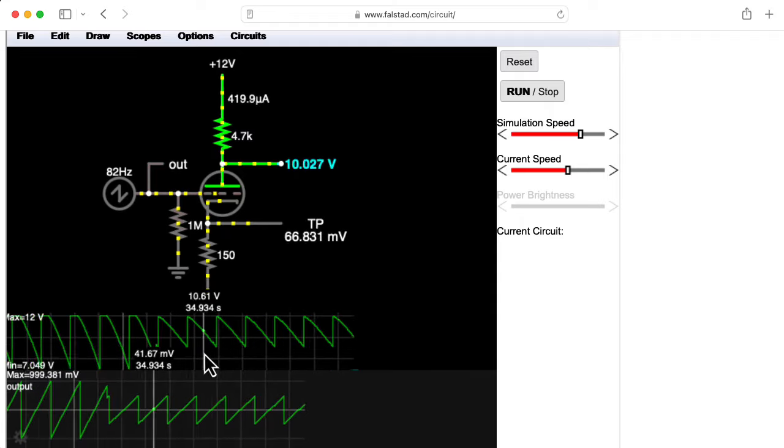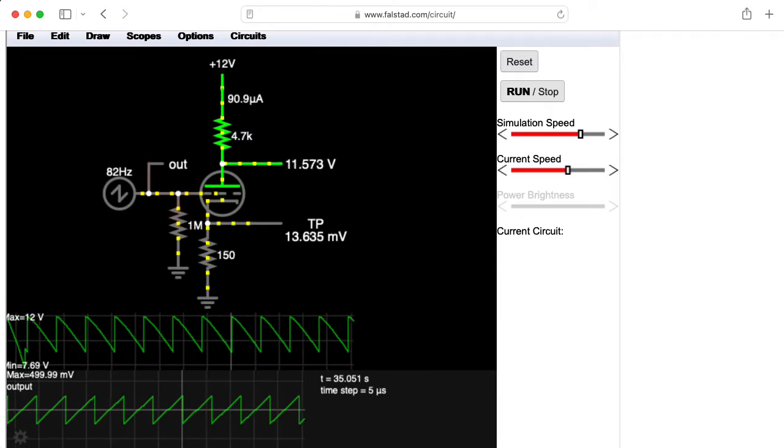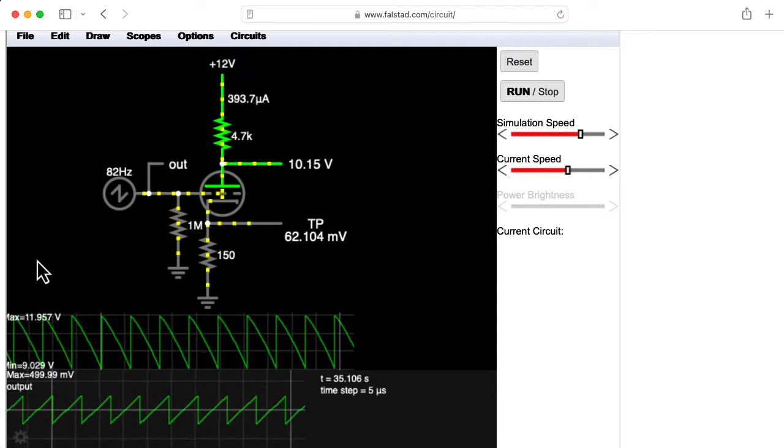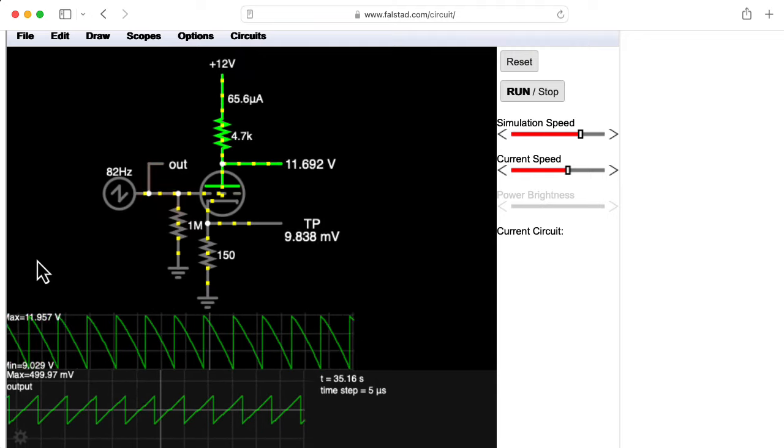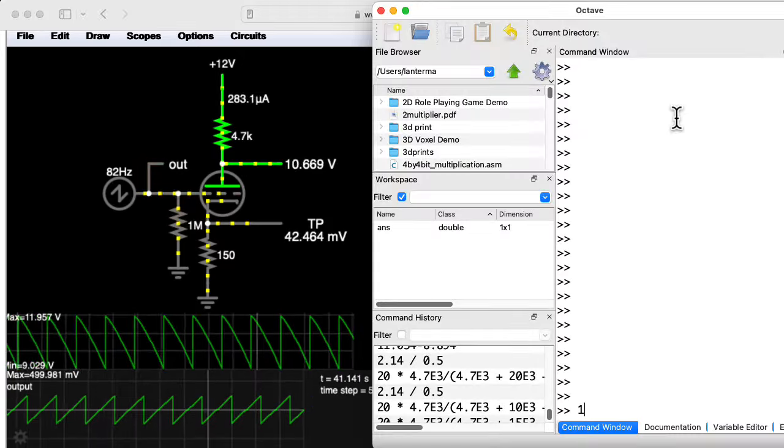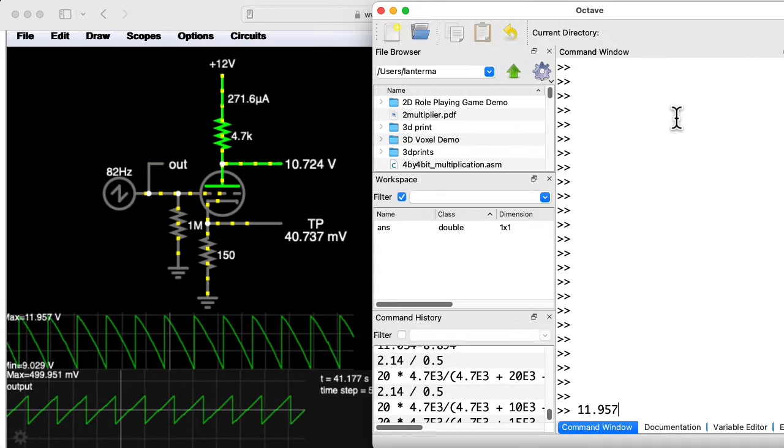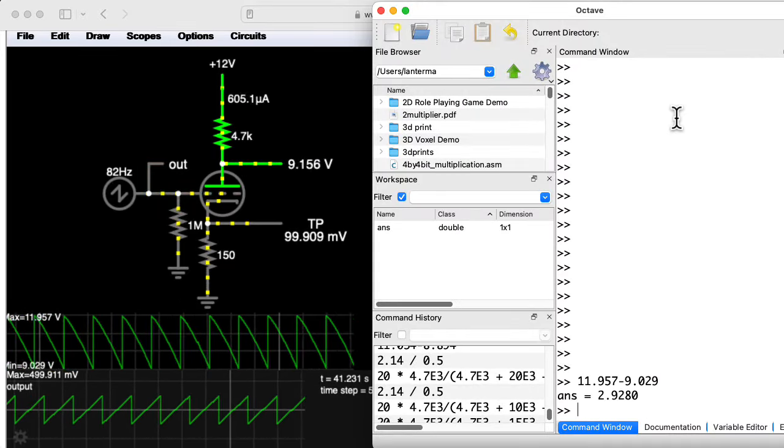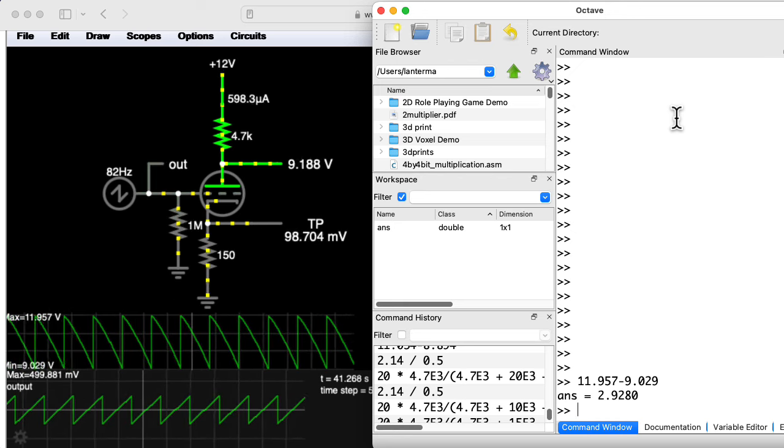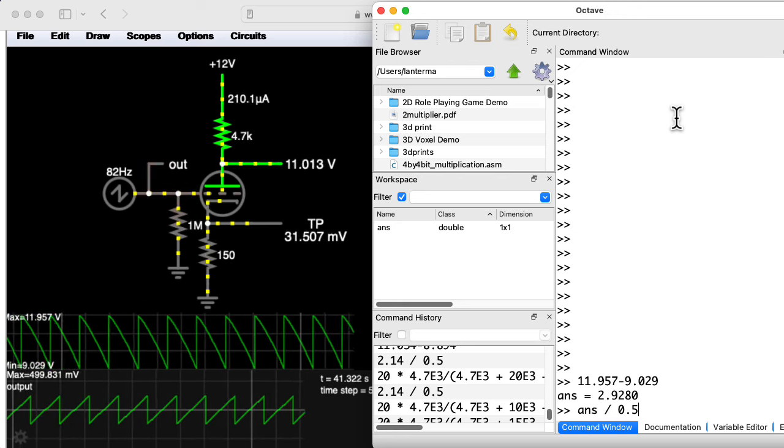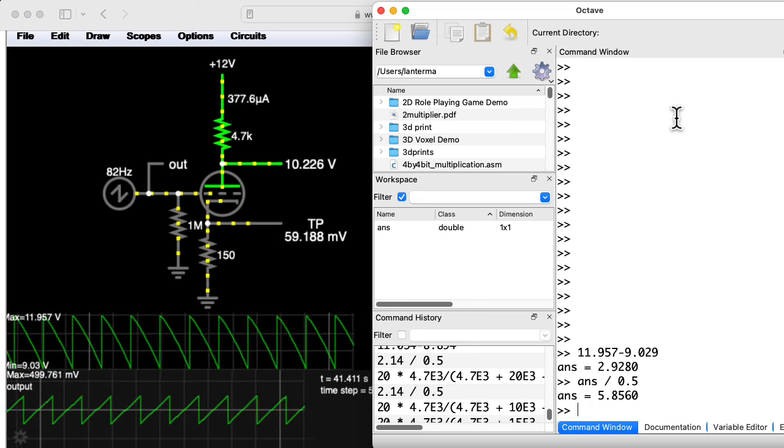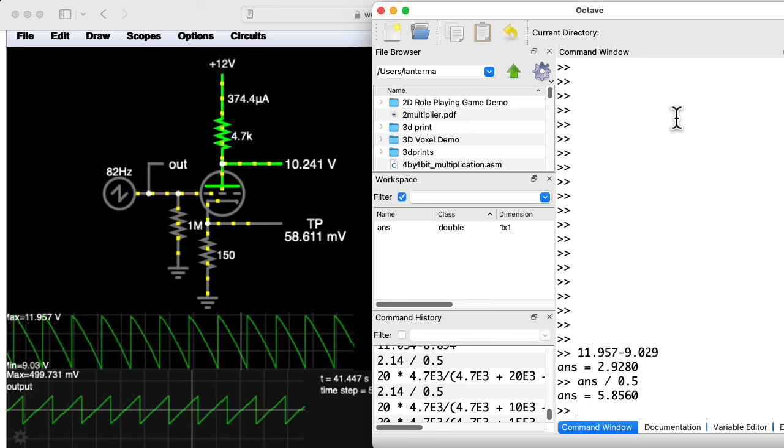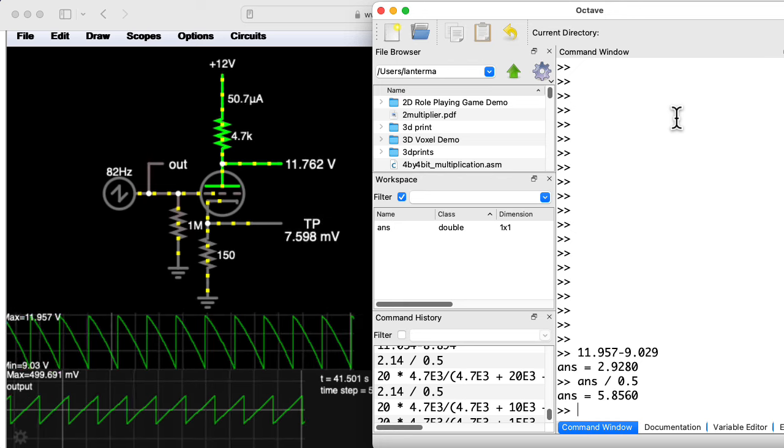So we have a measured max and a measured min of 11.9, 9.029. So let me subtract those numbers. 11.957 minus 9.029. That's the peak-to-peak output. So let's divide that by my 500 millivolt peak-to-peak input. That gives us a large signal gain of around 5.8.